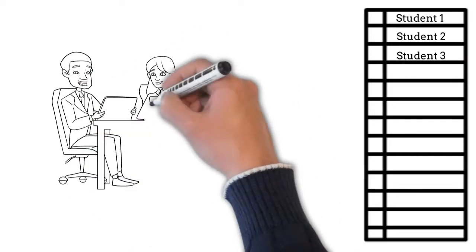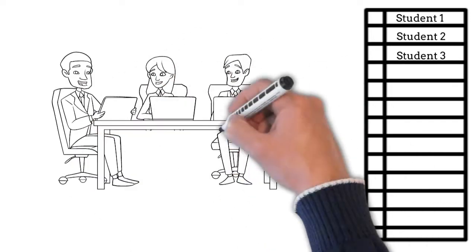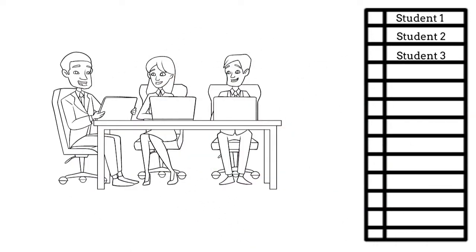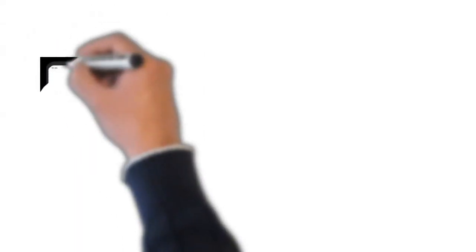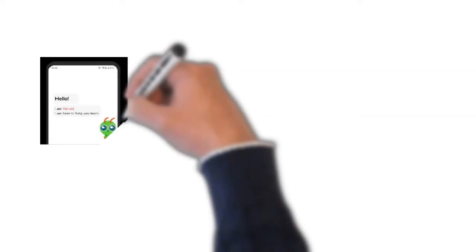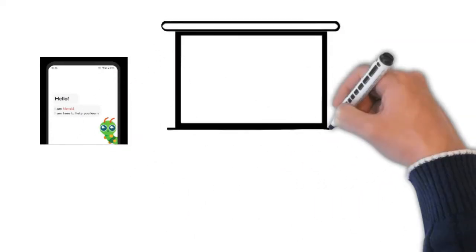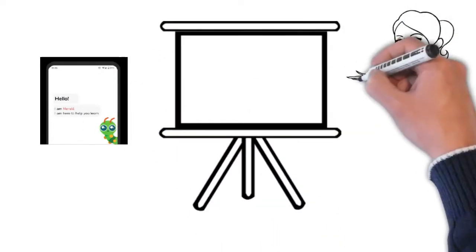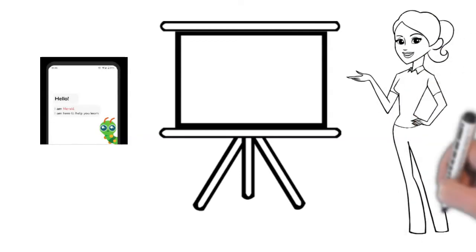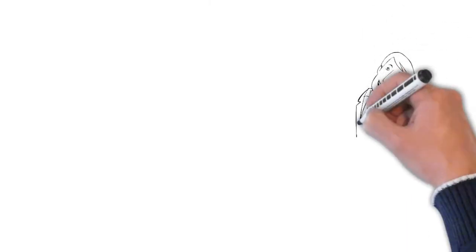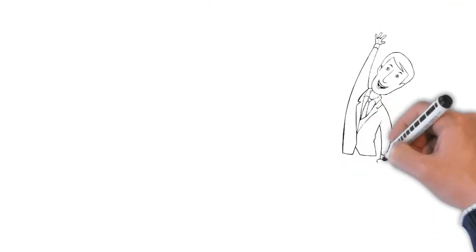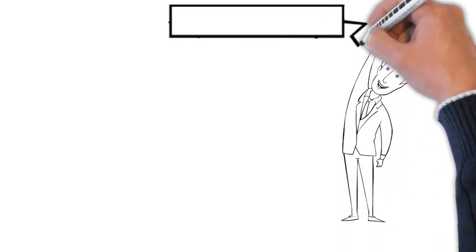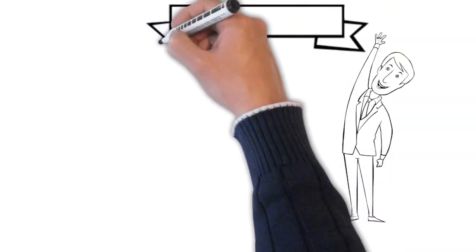You will receive the curriculum on the Meraki app and presentation slides for the classes. However, you are free to introduce additional resources and your unique style of teaching during the classes. Additionally, don't forget that our volunteer management team always remains available to support you before, during, or after the classes.